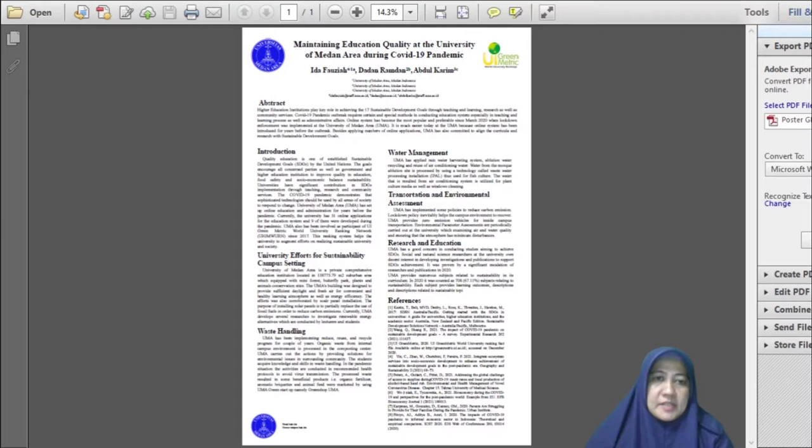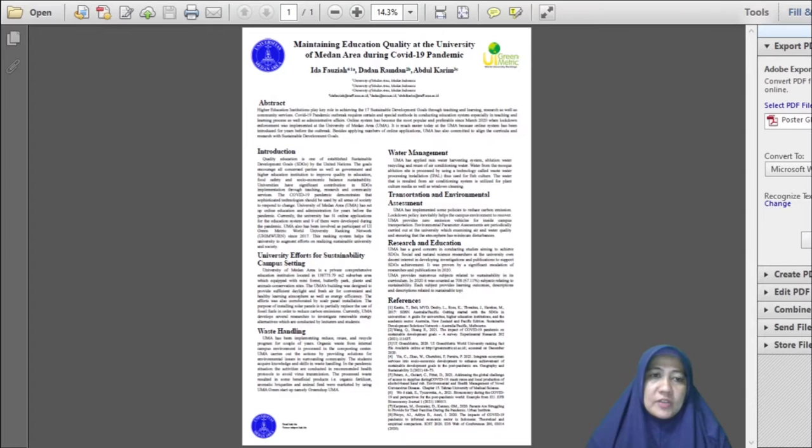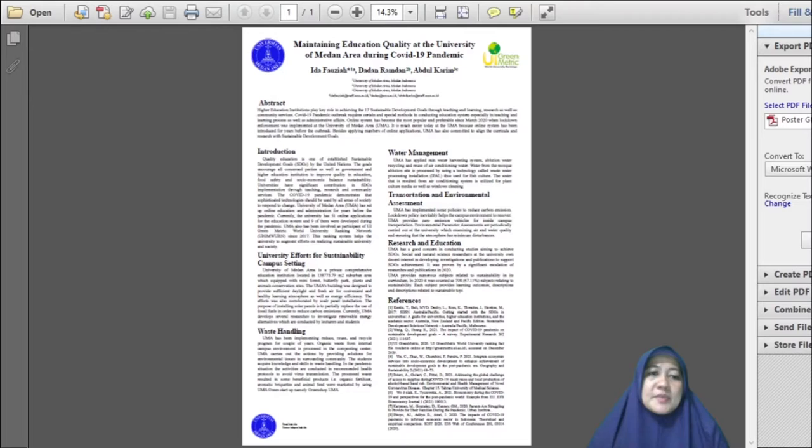Maintaining quality education at the University of Medan area during COVID-19 pandemic. Quality education is one of the established sustainable development goals by the United Nations that needs to be achieved as a commitment to reach a better future. Recently, maintaining quality education in higher education institutions has become a great challenge which requires distinctive methods and approaches during the COVID-19 pandemic.